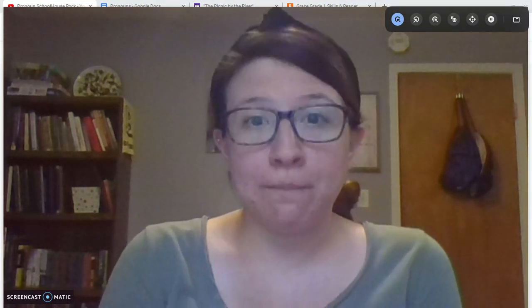Hi everyone, Miss Diorio here from Citizenship Academy. Today we're going to learn something new.